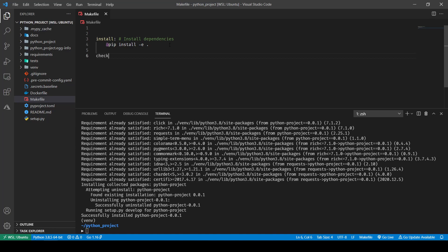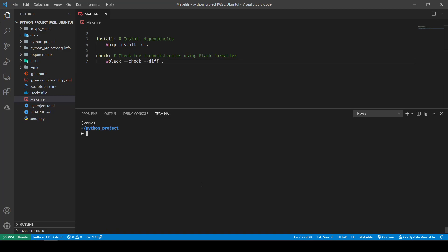Next I'm going to create a target called check, and it is going to check for consistency using the black formatter. Again with proper indentation — I'm going to suppress all the commands because I don't like it cluttering my terminal, but your preferences may vary. I'm going to run `black --check .` and once I have this command in place I'll save the file and run `make check` — and it works.